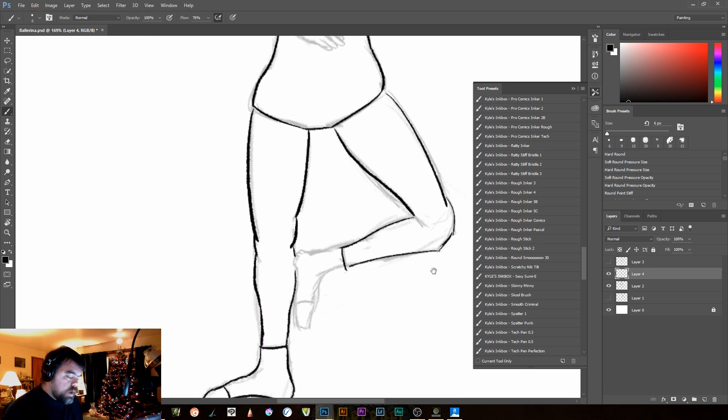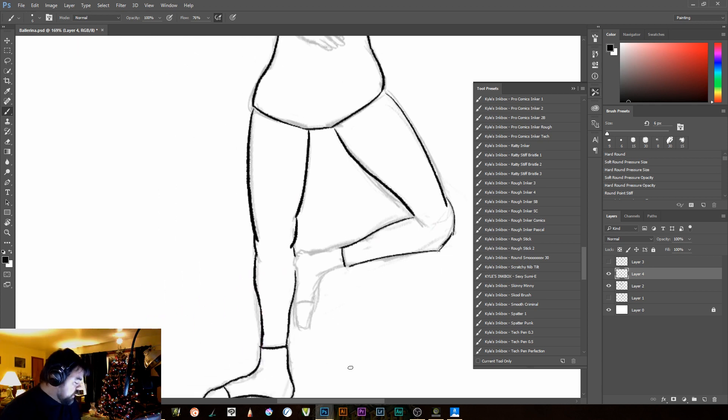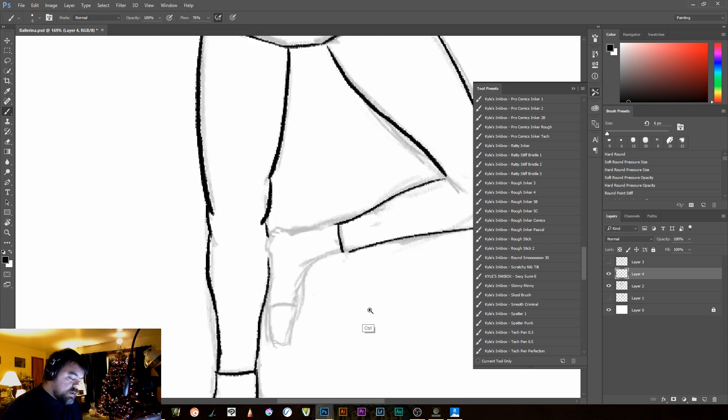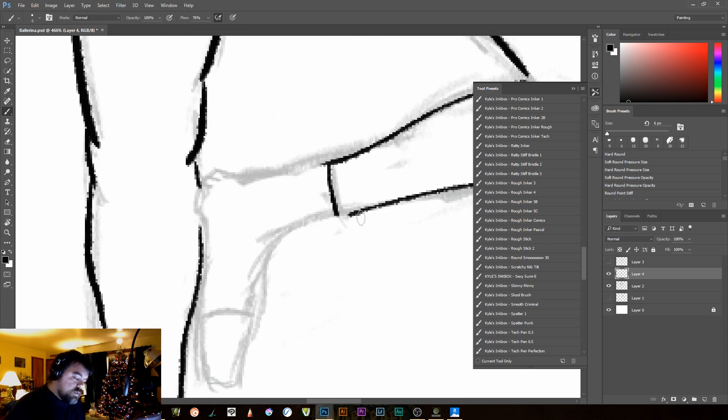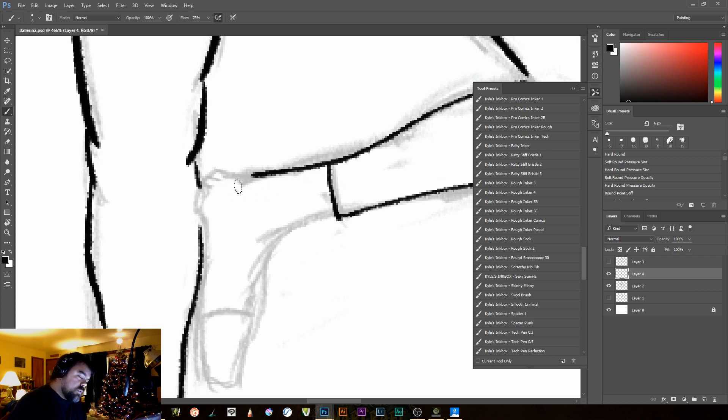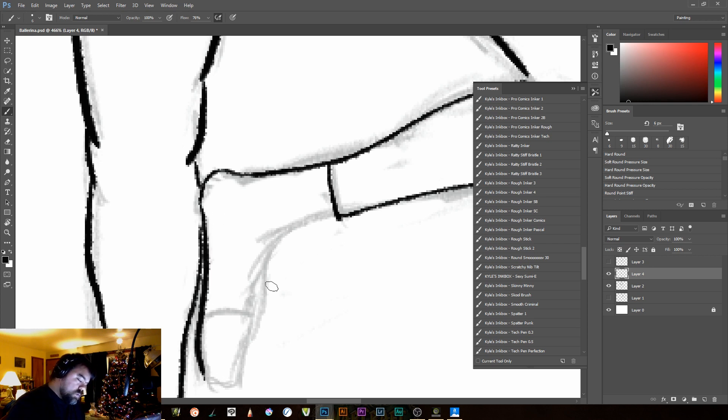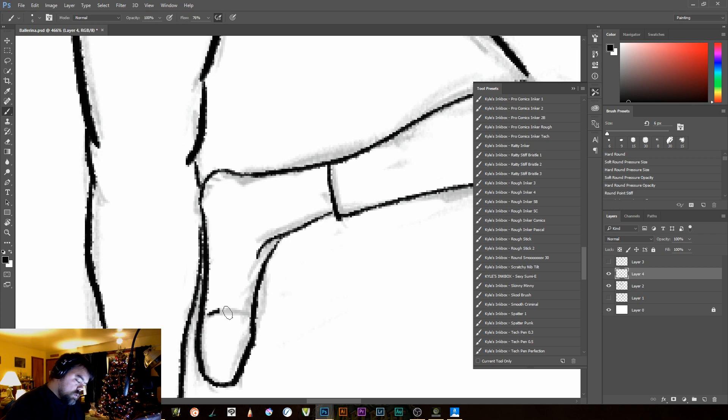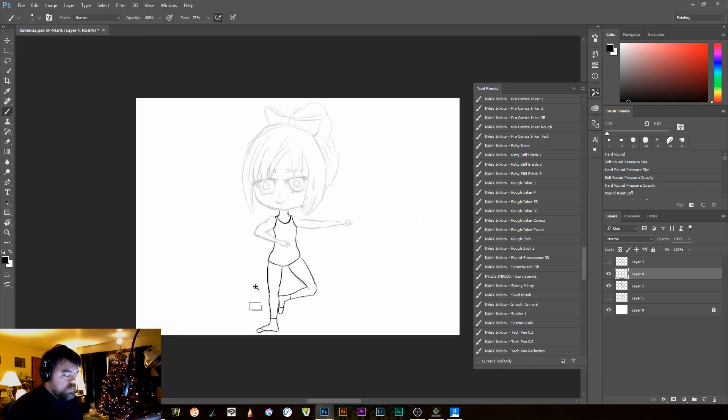Now, I don't try to go over my lines perfectly that are my under layer. Because if I did, I would just constantly frustrate myself. Sometimes I see things a little better when I'm inking. And so I do some minor adjustments. Zoom back out.